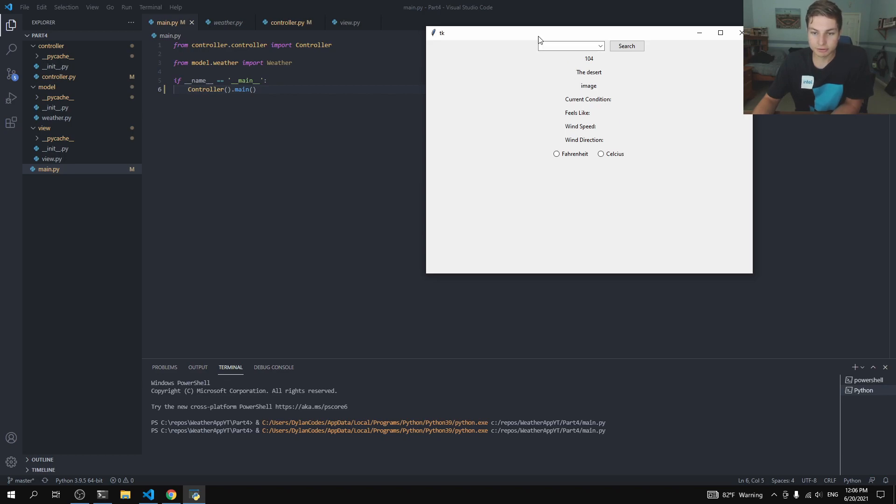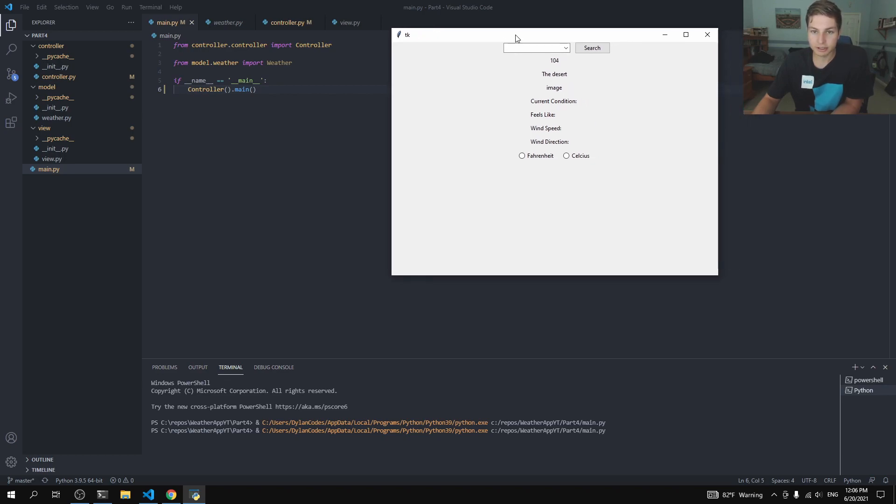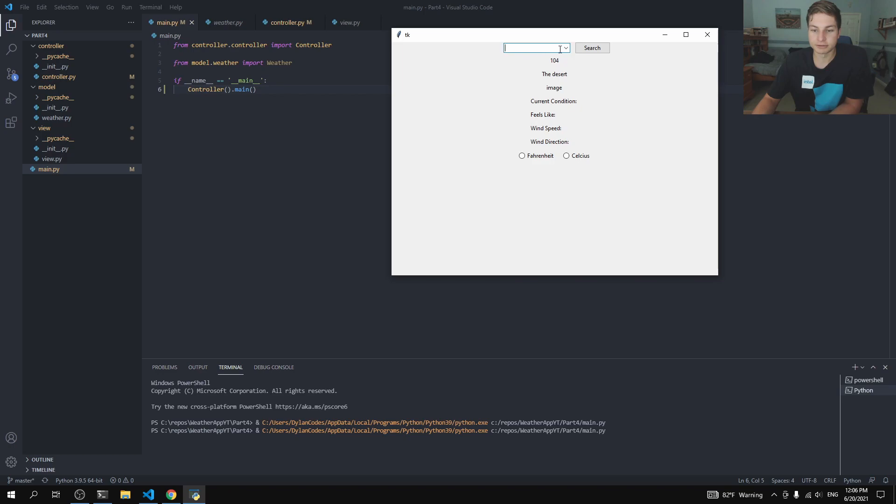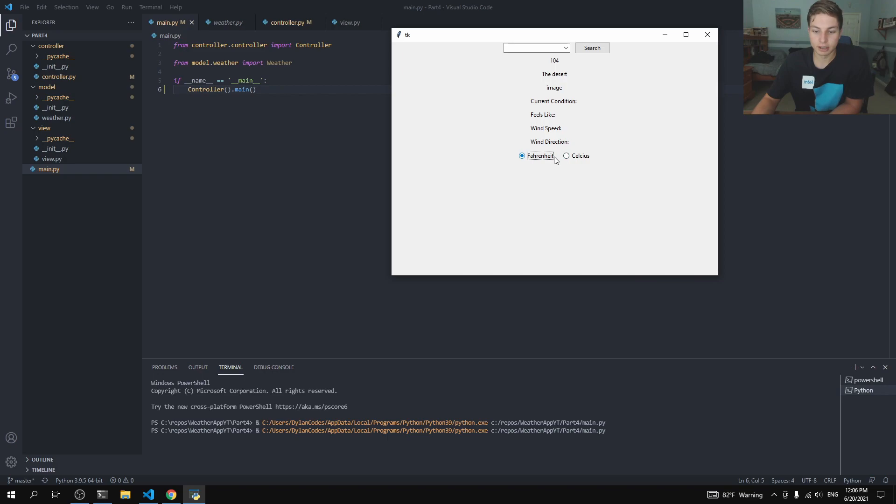And then there are going to be some smaller functions that are going to be basically handlers. So if you press search, then it'll search whatever you've typed here. There will be one, if you press Fahrenheit, it'll listen for that and search or get the appropriate Fahrenheit or Celsius. So let's go ahead and get started.